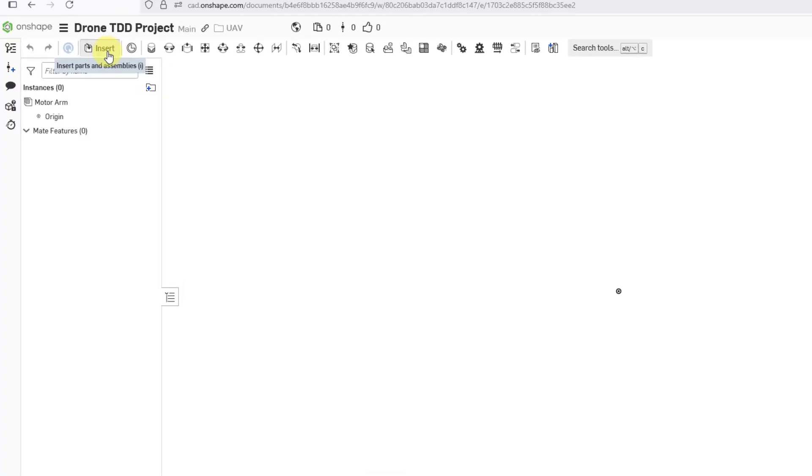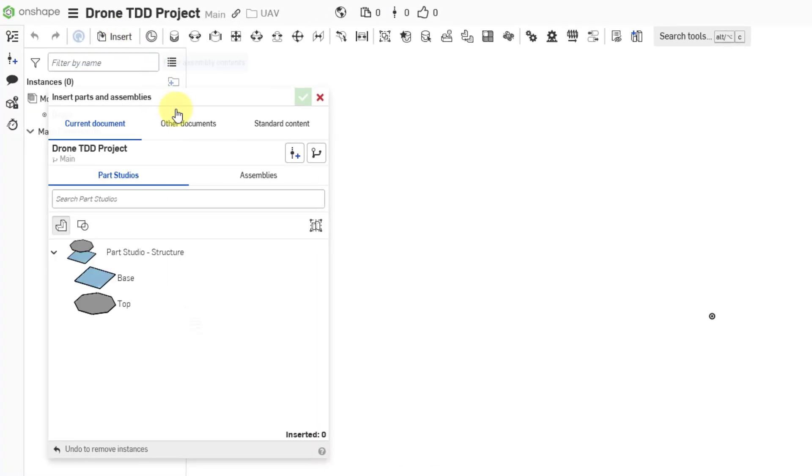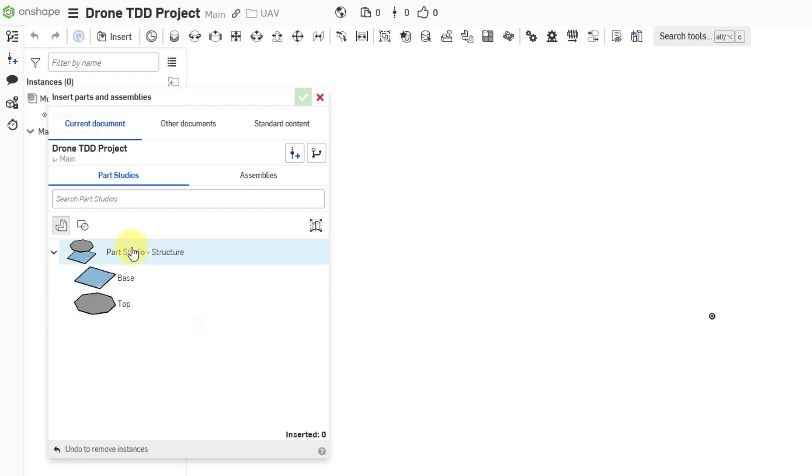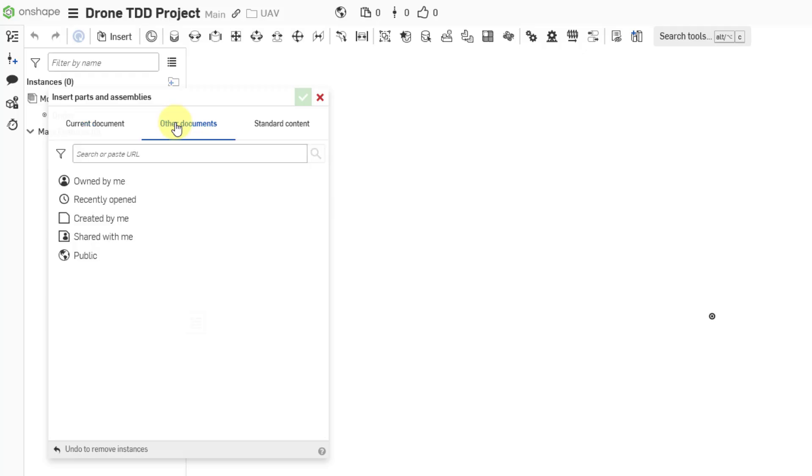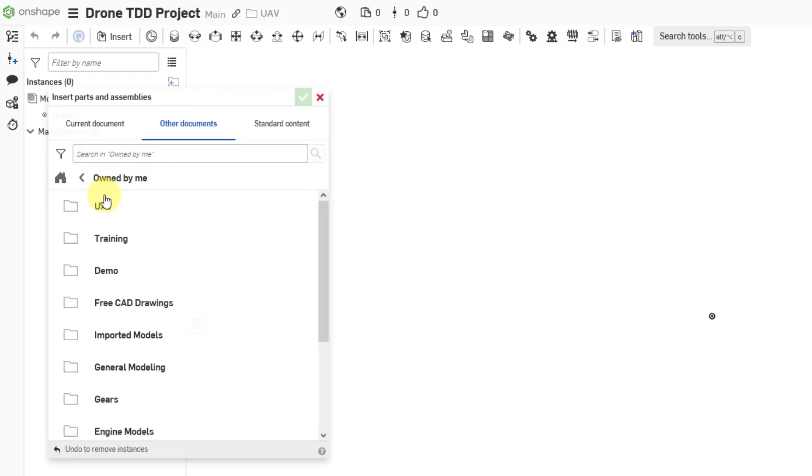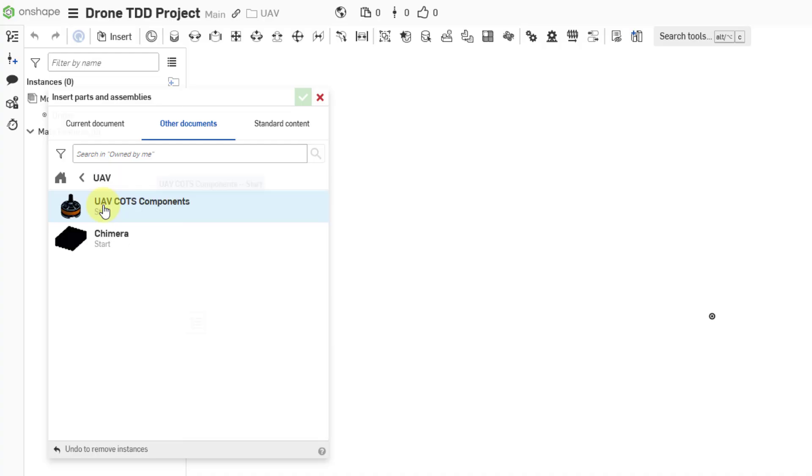I will click on the Insert button. Here we have the Insert dialog box. It's showing a couple of parts from the Parts Studio in my current document. I'm going to click on the tab up at the top to go to Other Documents, and let me go to Owned by Me.